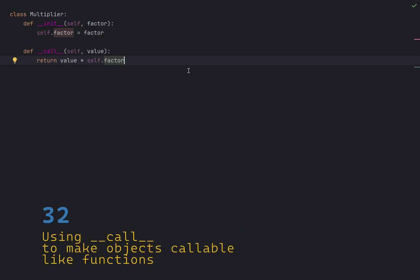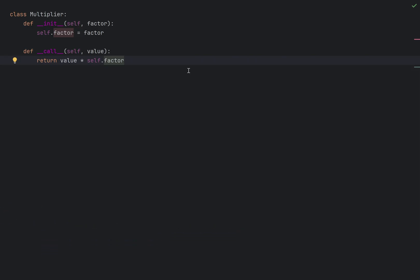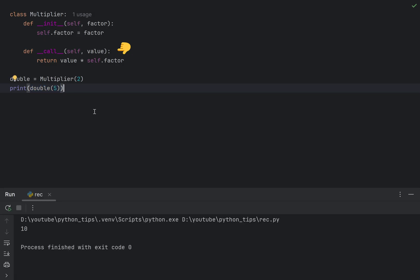You can make your own class magically callable like a function. The call Dunder method allows you to implement this behavior. Let's say I have a class called multiplier, where call Dunder method returns a value multiplied by the factor passed in a constructor. If I create an instance of this class, I can call it like a normal function. As expected, we get 10.